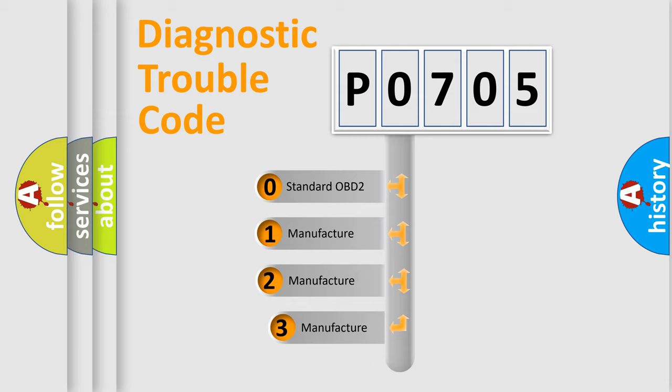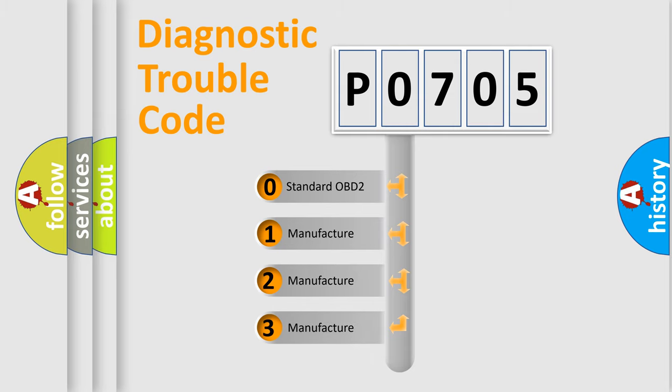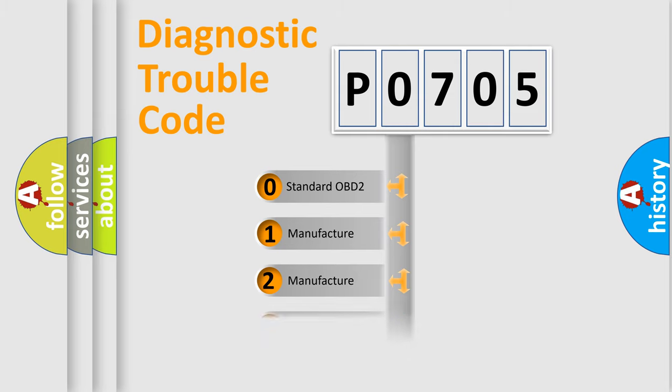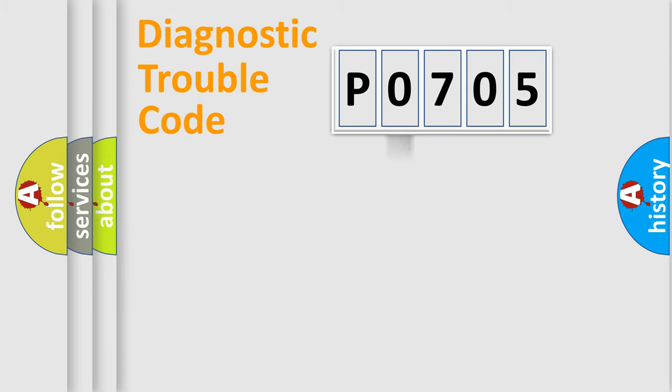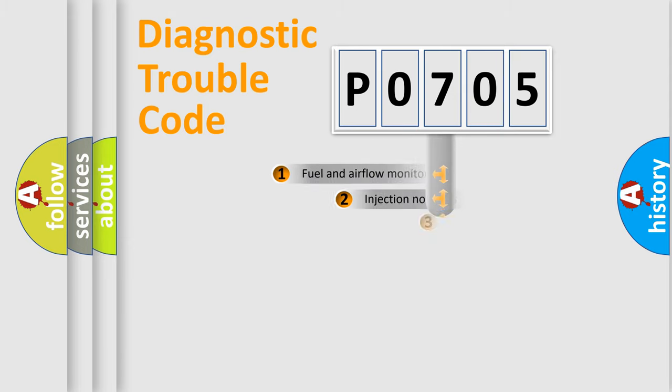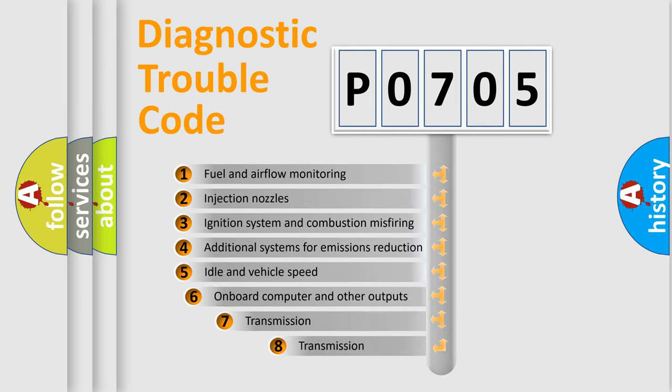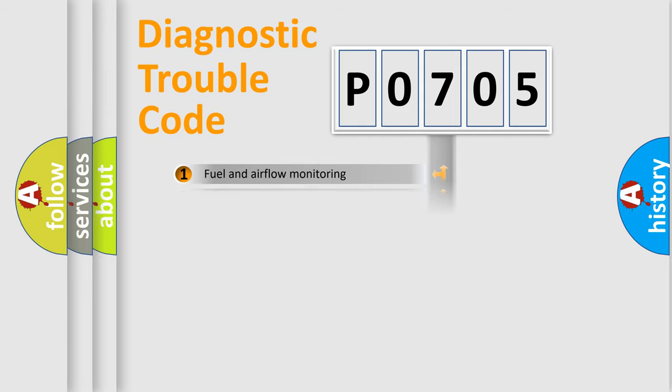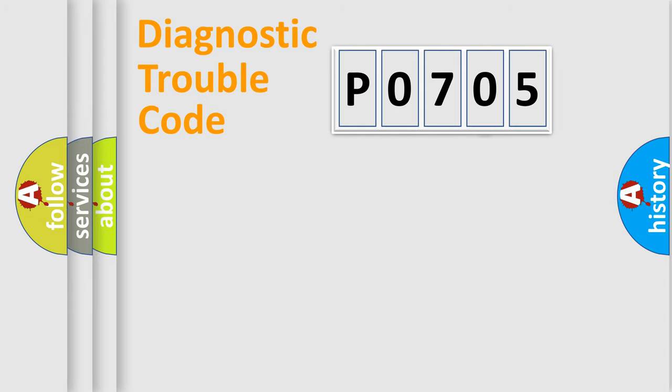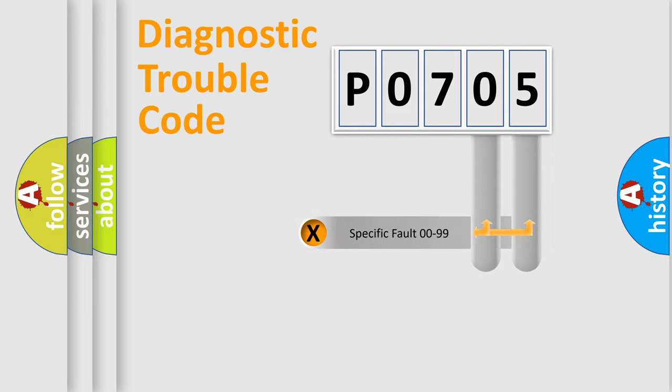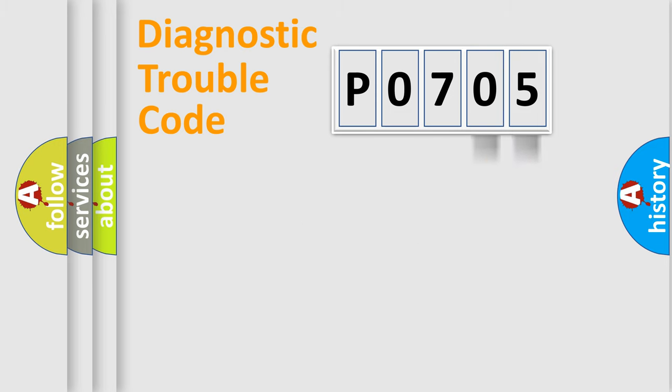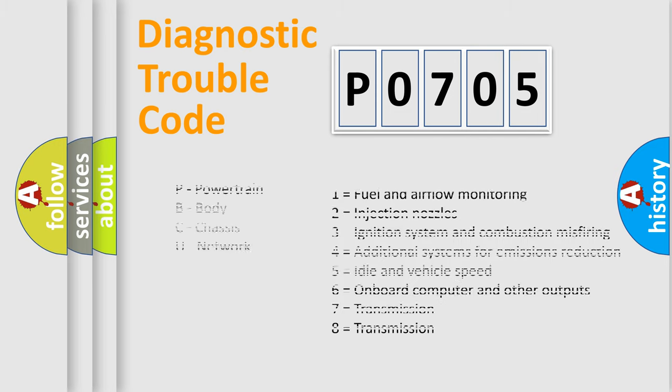If the second character is expressed as zero, it is a standardized error. In the case of numbers 1, 2, 3, it is a car-specific error. The third character specifies a subset of errors. The distribution shown is valid only for the standardized DTC code. Only the last two characters define the specific fault of the group. Let's not forget that such a division is valid only if the second character code is expressed by the number zero.